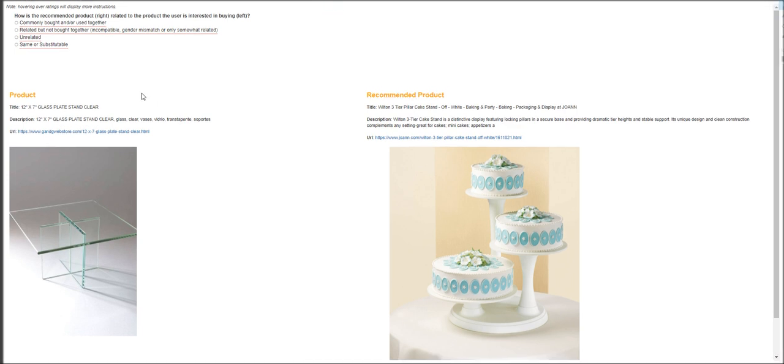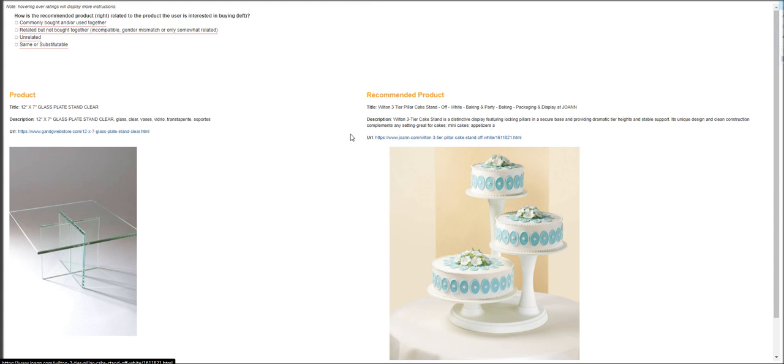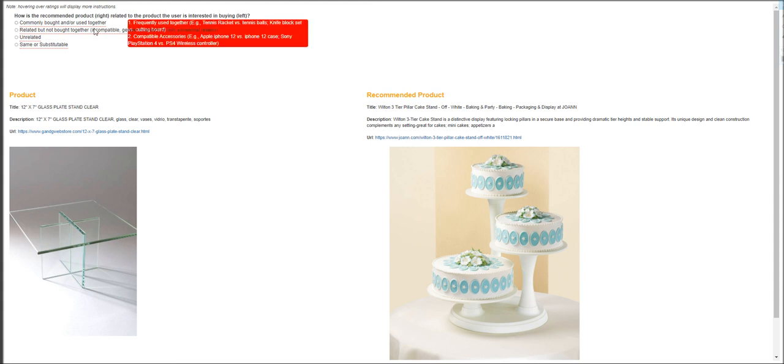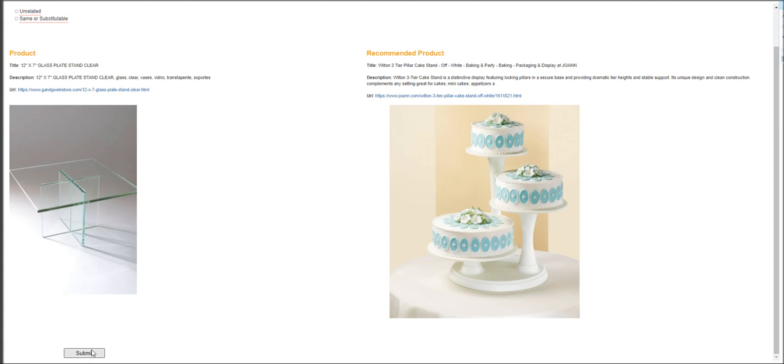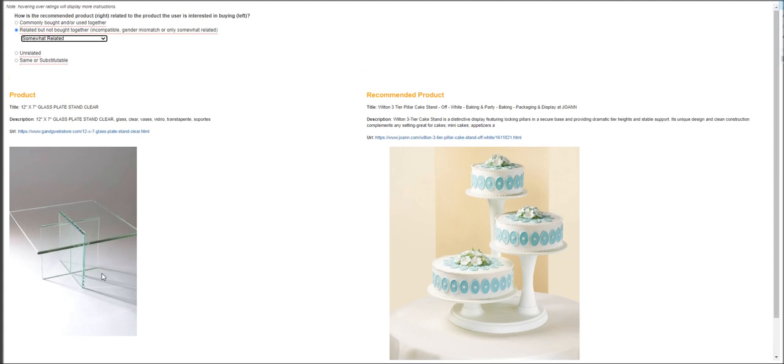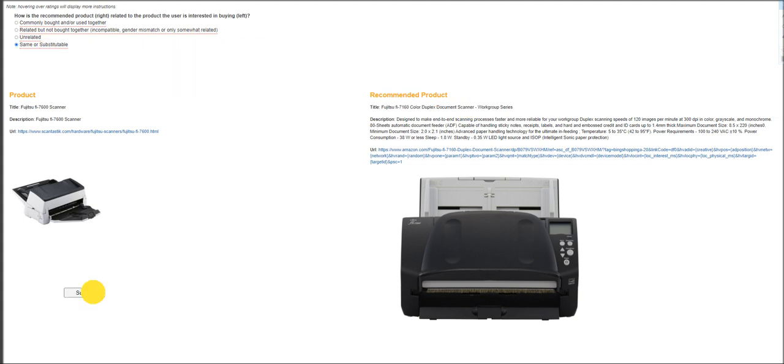So let's work on the first hit app. The product is a 12 by 7 glass plate stand clear and the recommended product is a Wilton three tier pillar cake stand. So they are related, but from the drop down menu, you have to choose it is somewhat related. Or rather, I'm sorry for this one. It's actually the same. So it's same or substitutable. So click submit. Next one is a Fujitsu Fi 7600 scanner. And this one, the recommended product is a scanner as well. So it's the same or a substitute.